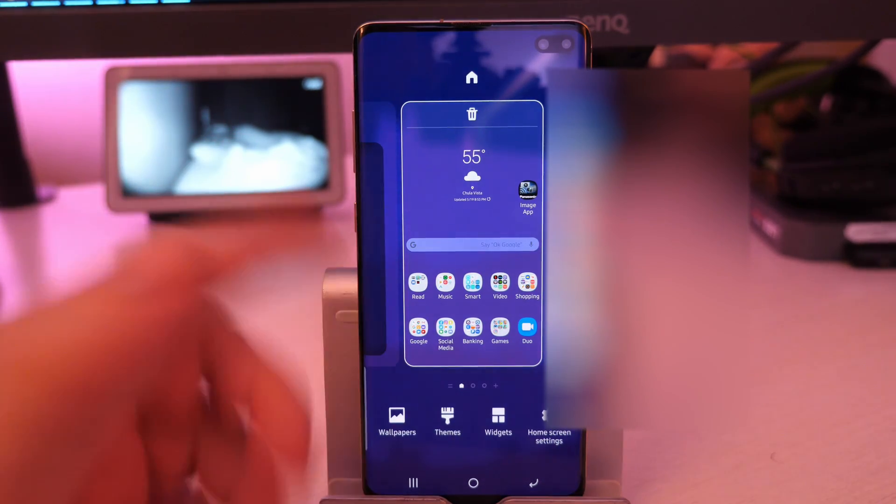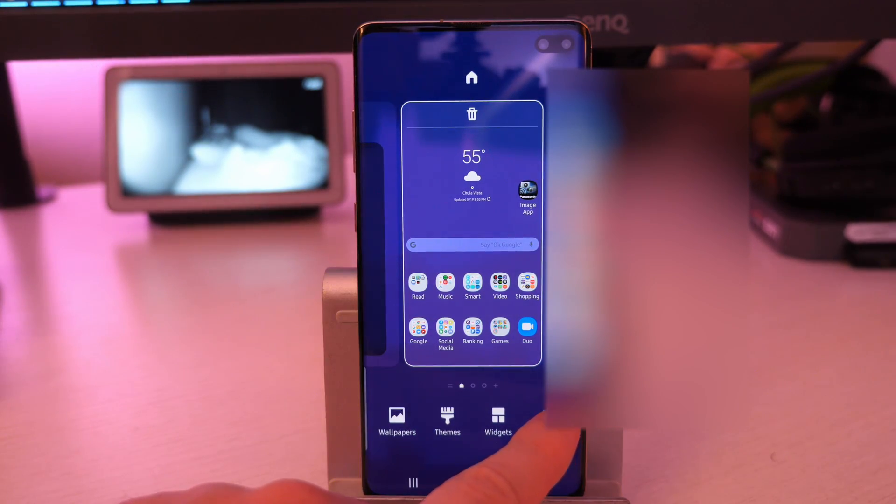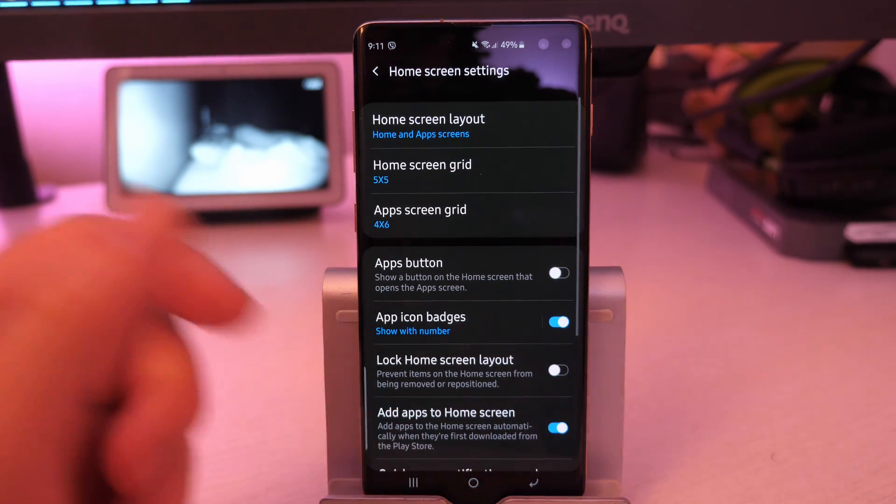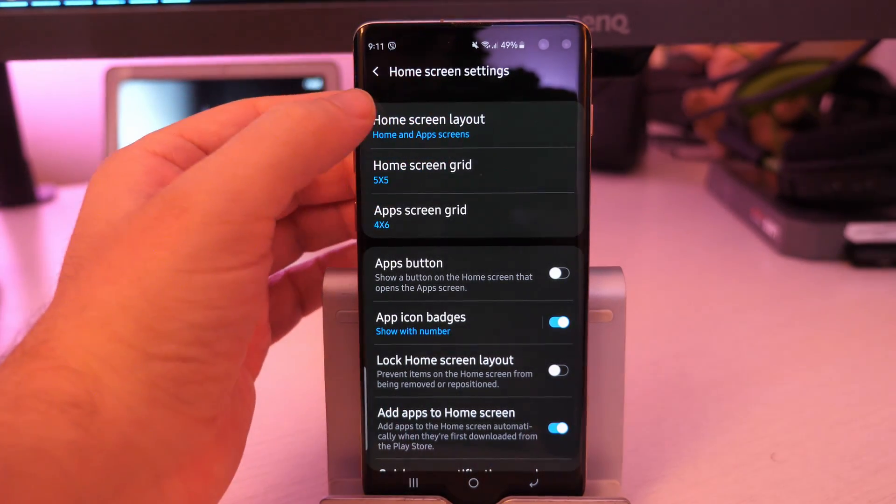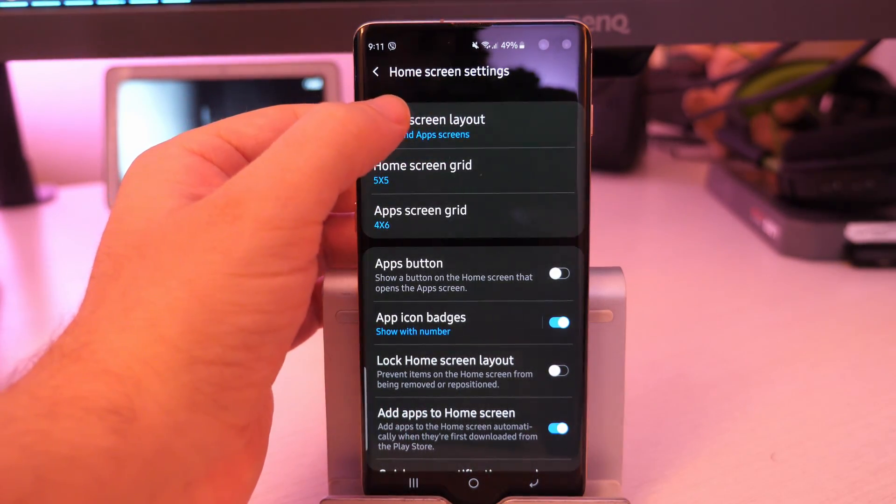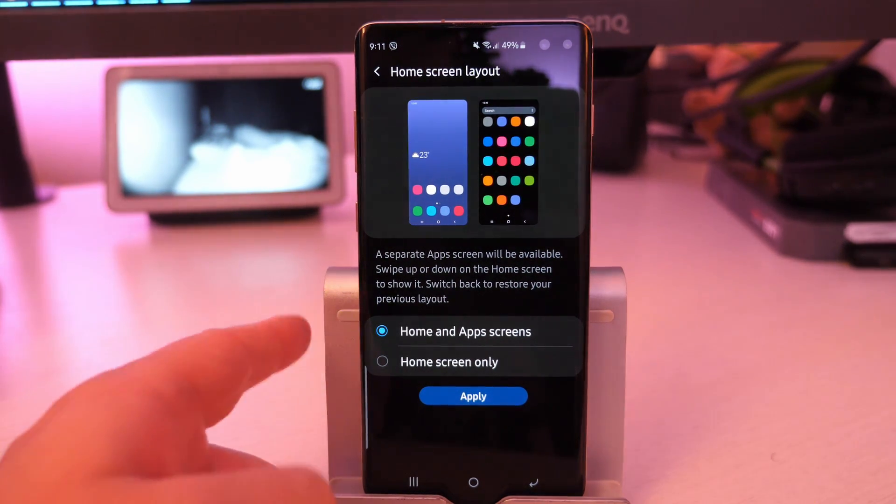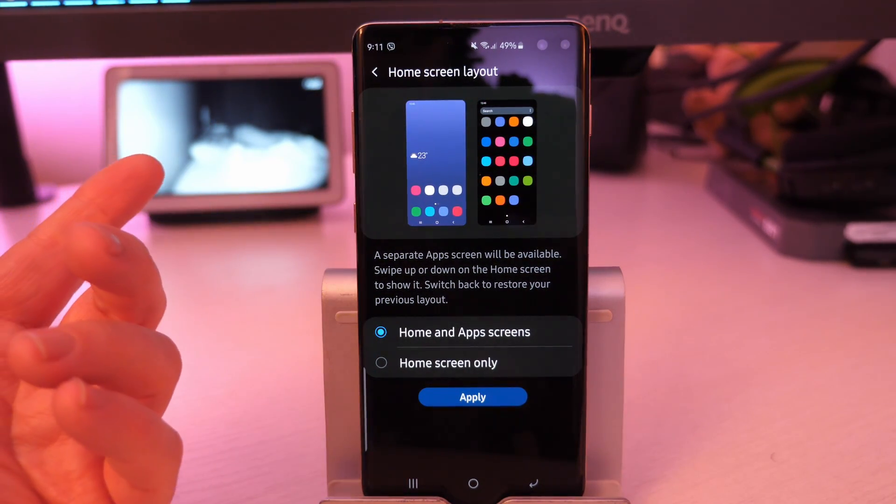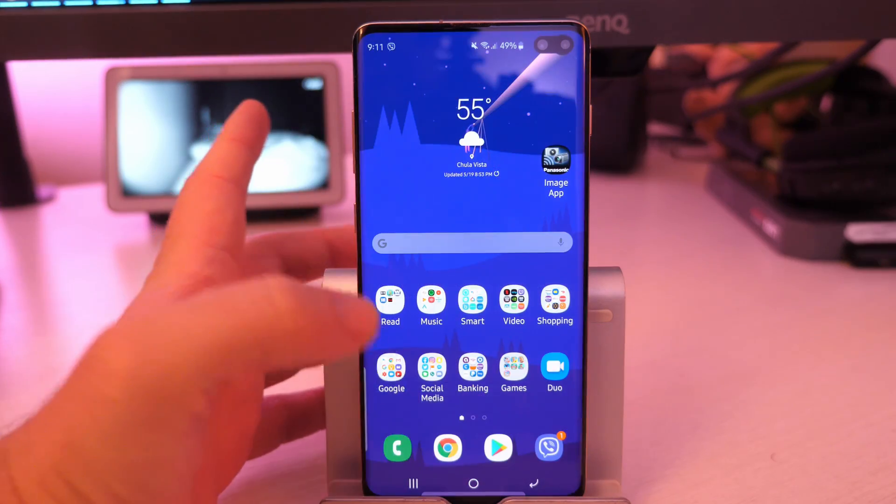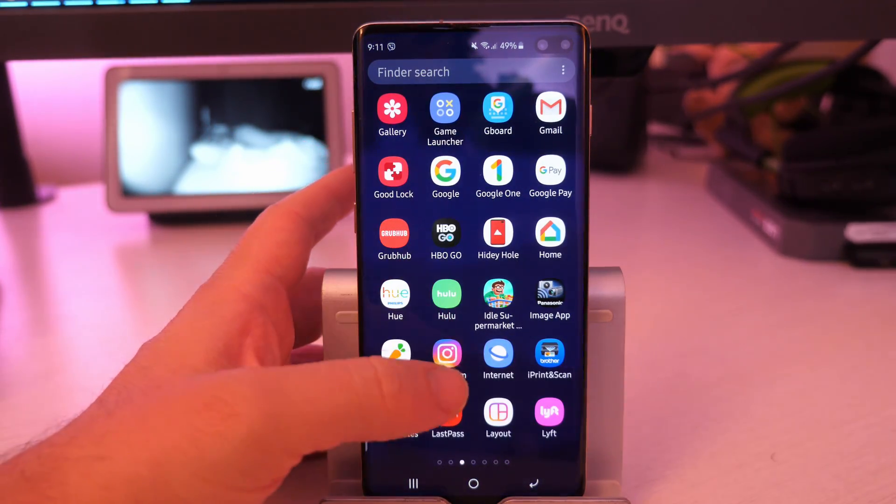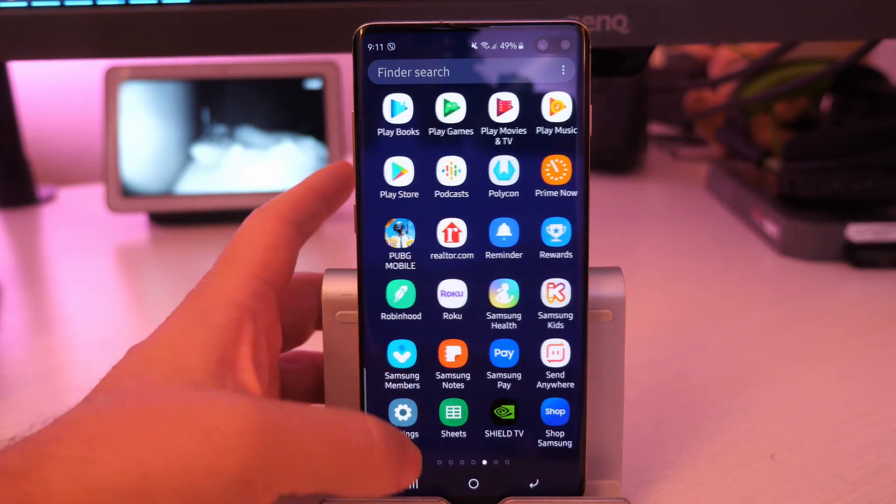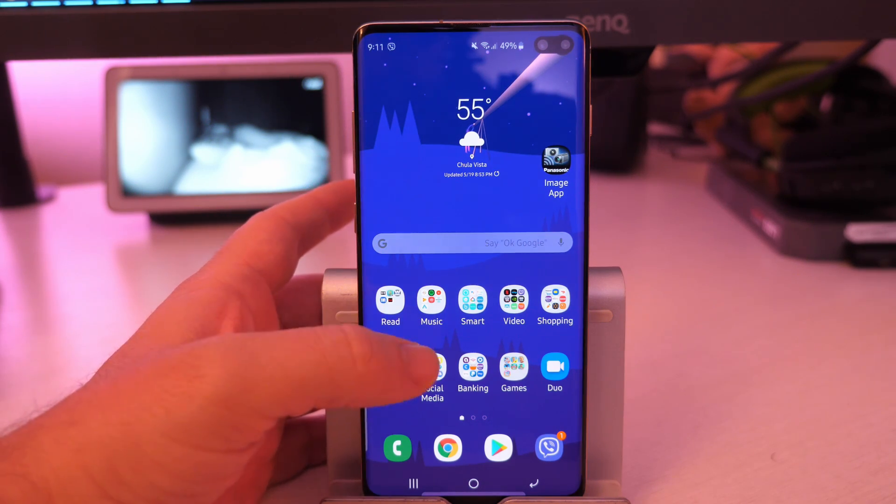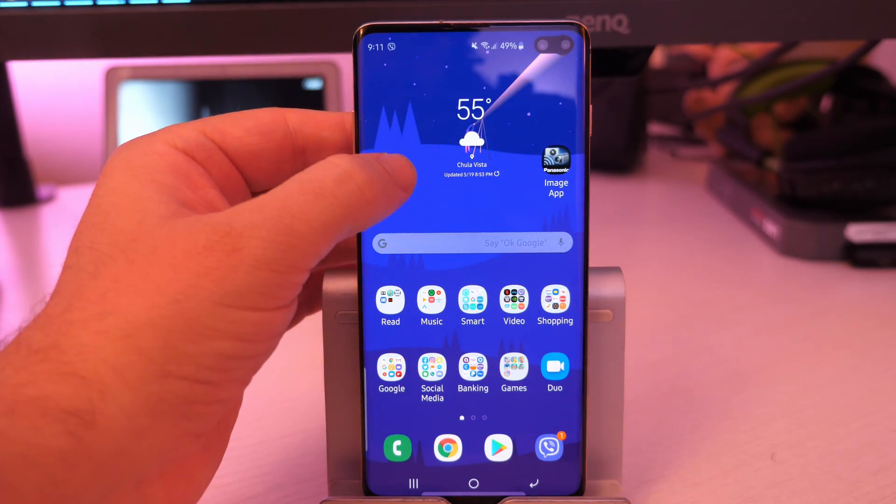And then lastly, within the settings here, you're gonna see home screen settings, and you can go in here, and this is where you can really customize your launcher. So the first one is home screen layout, and this is where you can click in here, and you can choose the home screen and apps, which is what I have and which most people have. Meaning, when you're here, you can swipe up to see all your apps and go left to right from there.